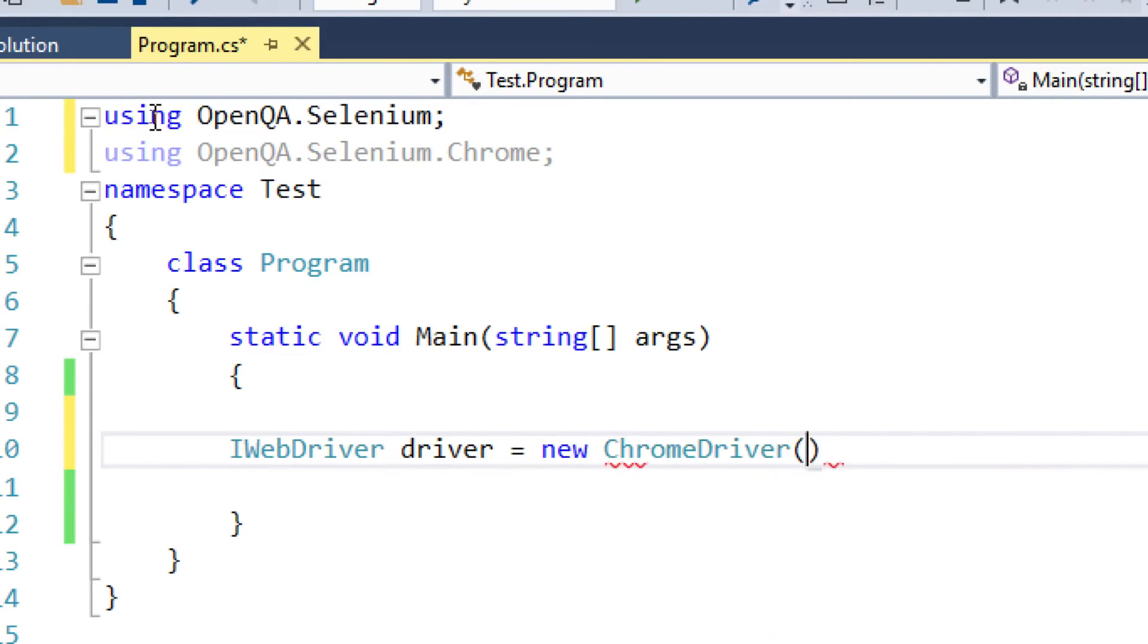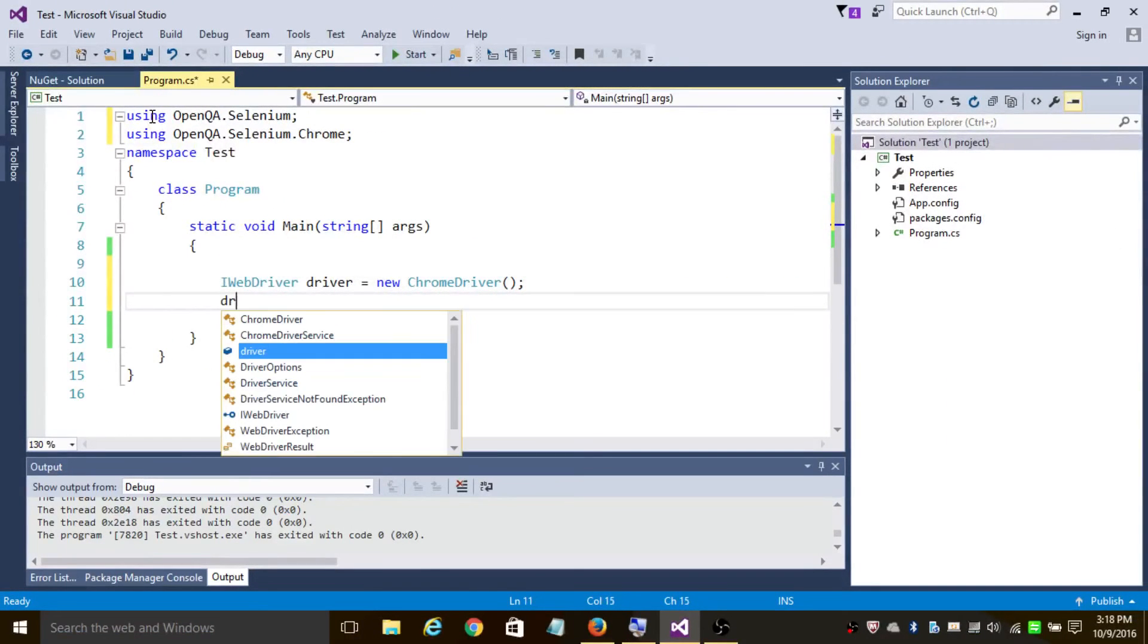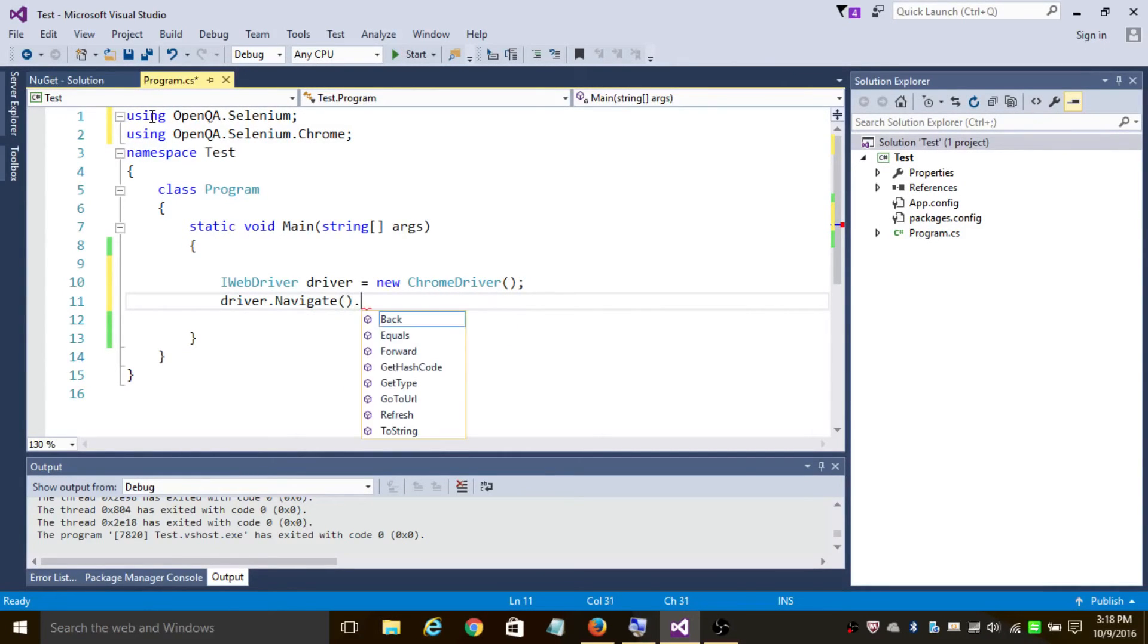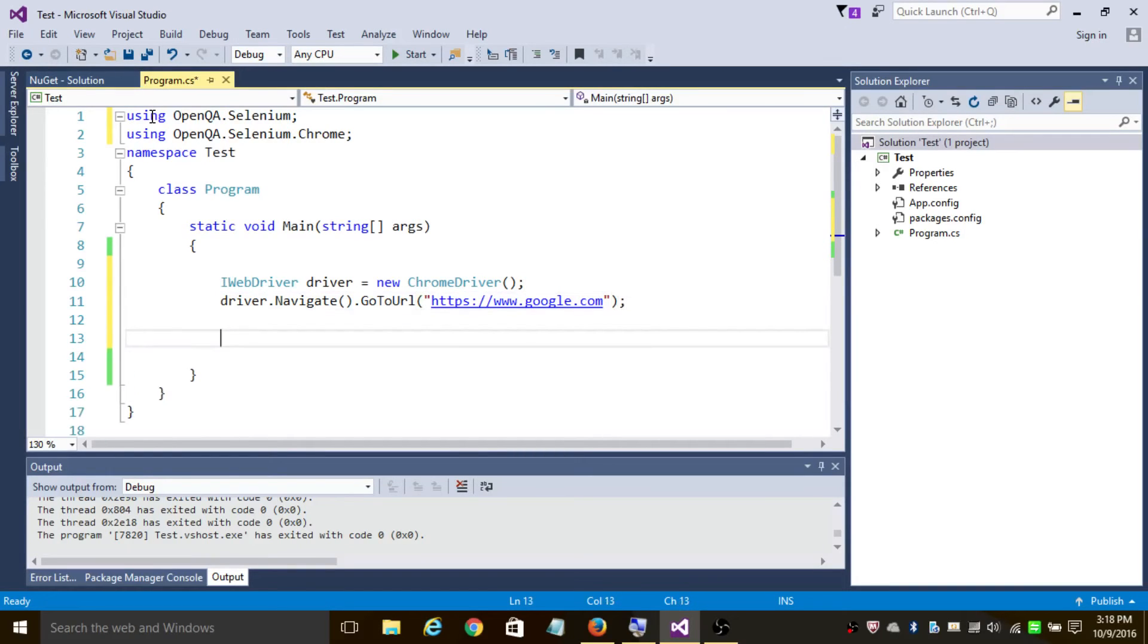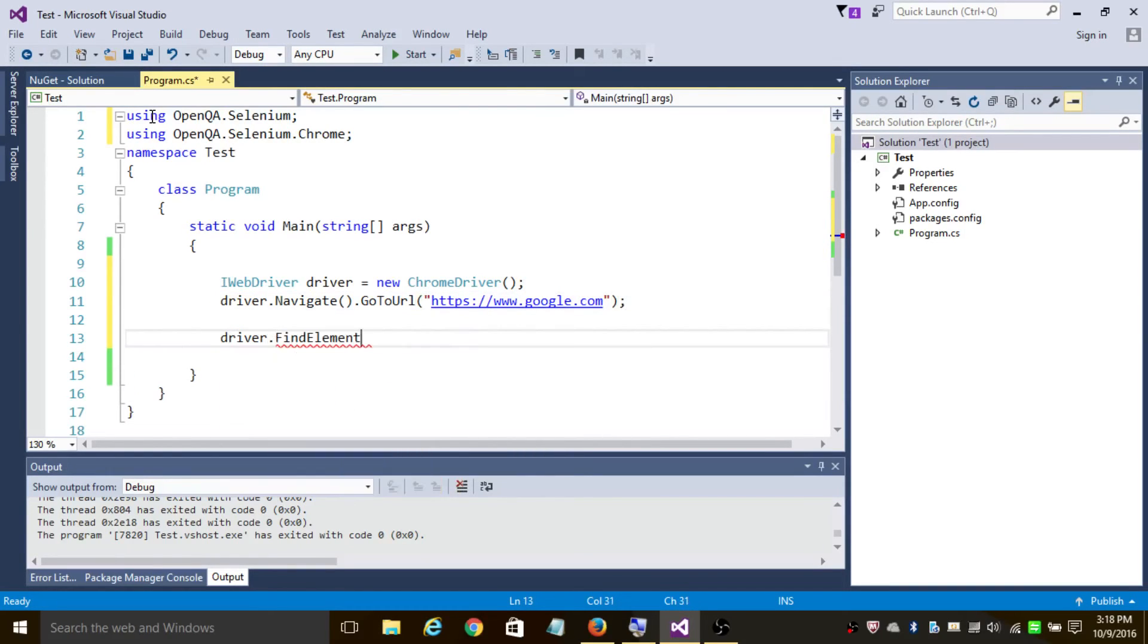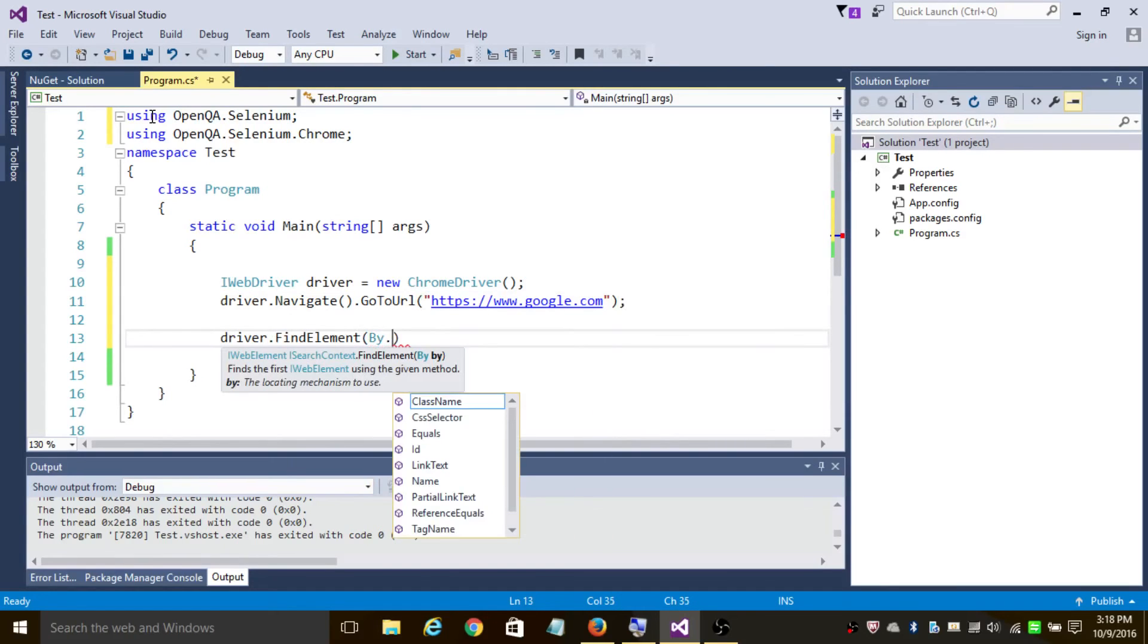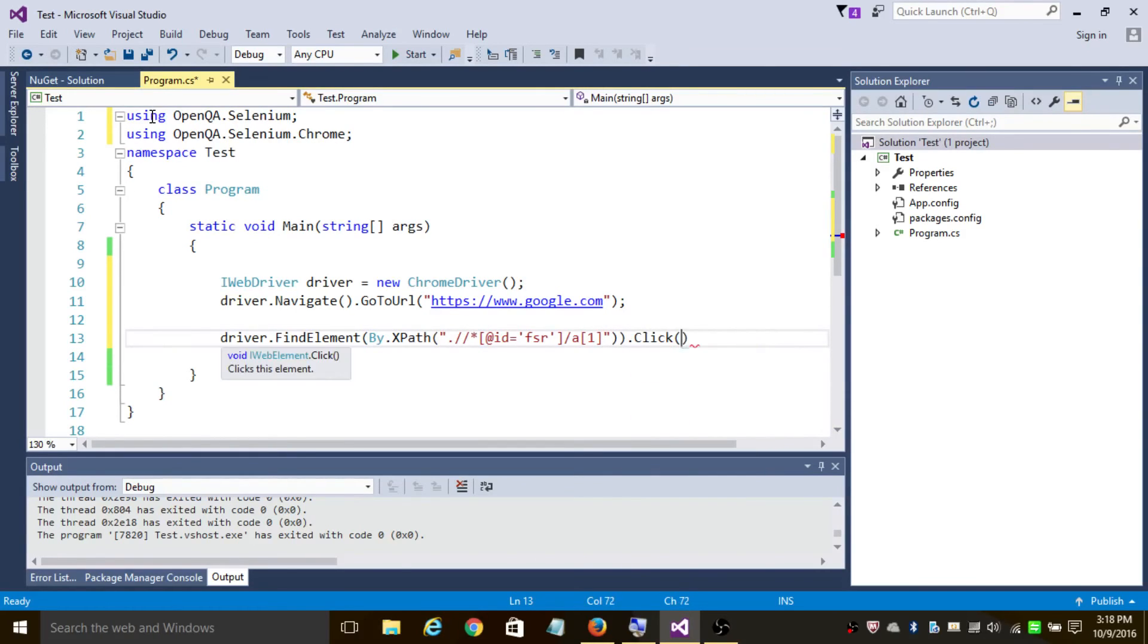Let's navigate to google.com: driver.Navigate().GoToUrl("https://www.google.com"); - add the slash here. Then driver.FindElement(By.XPath()) - add the XPath content which you found - and add .Click();